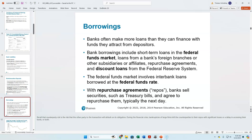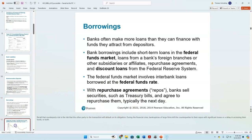Banks can also borrow money instead of from other banks — they can borrow from the Federal Reserve directly through discount loans, or as you're seeing in the simulation, through the home loan banks as well.